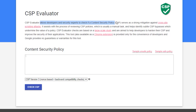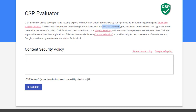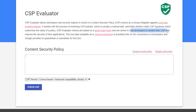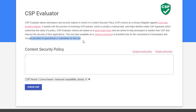CSP evaluator allows developers and security experts to check if content security policies serve as strong mitigations against cross-site scripting attacks. It assists with reviewing CSP policies, which is usually a manual task, and helps identify subtle CSP bypasses that undermine the value of the policy. The checks are based on a large-scale study and are aimed to help developers harden their CSP. This tool is also available as a Chrome extension.